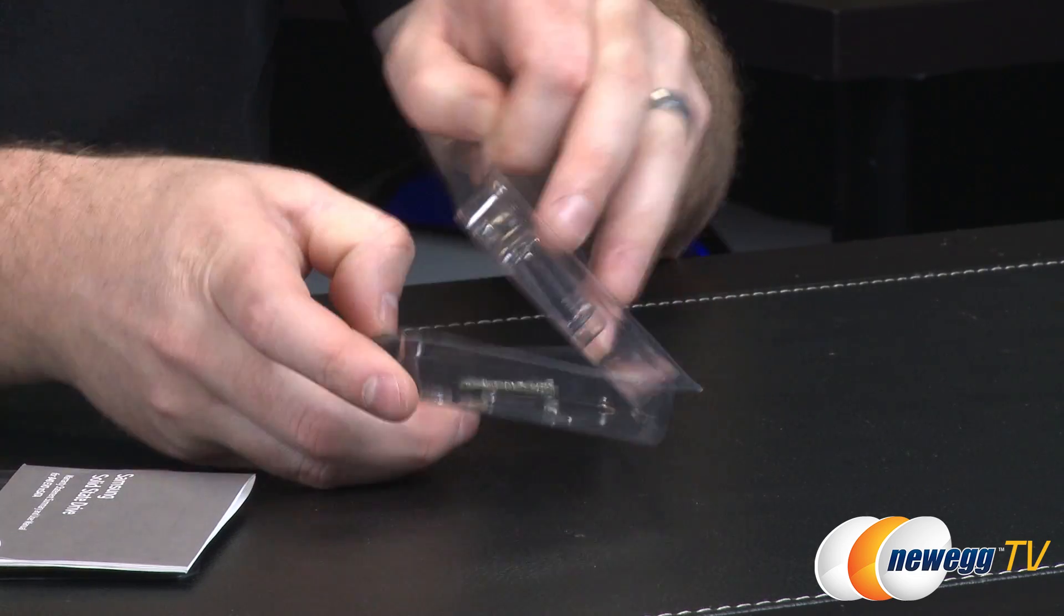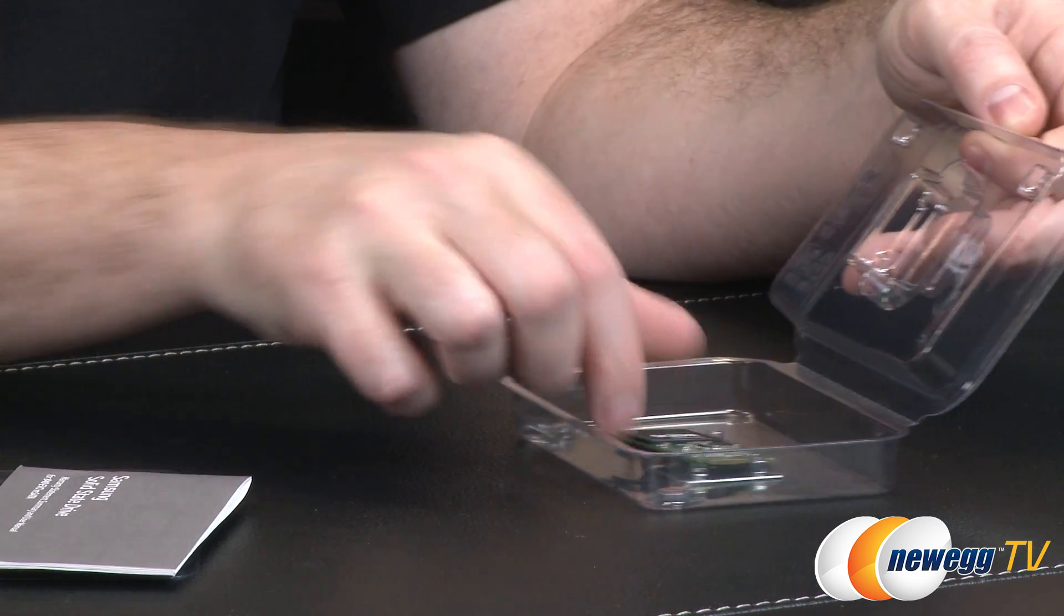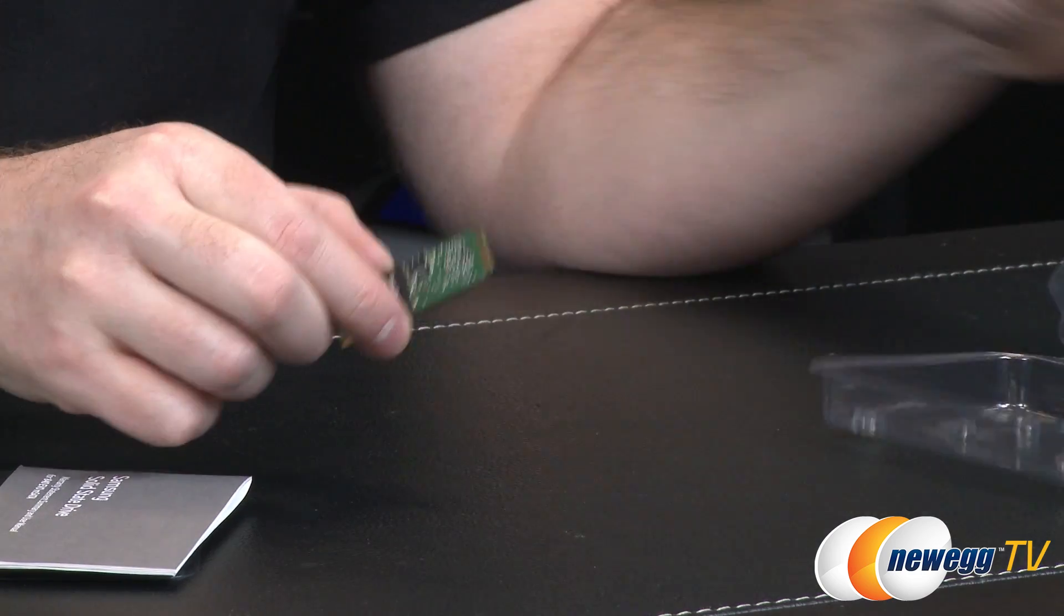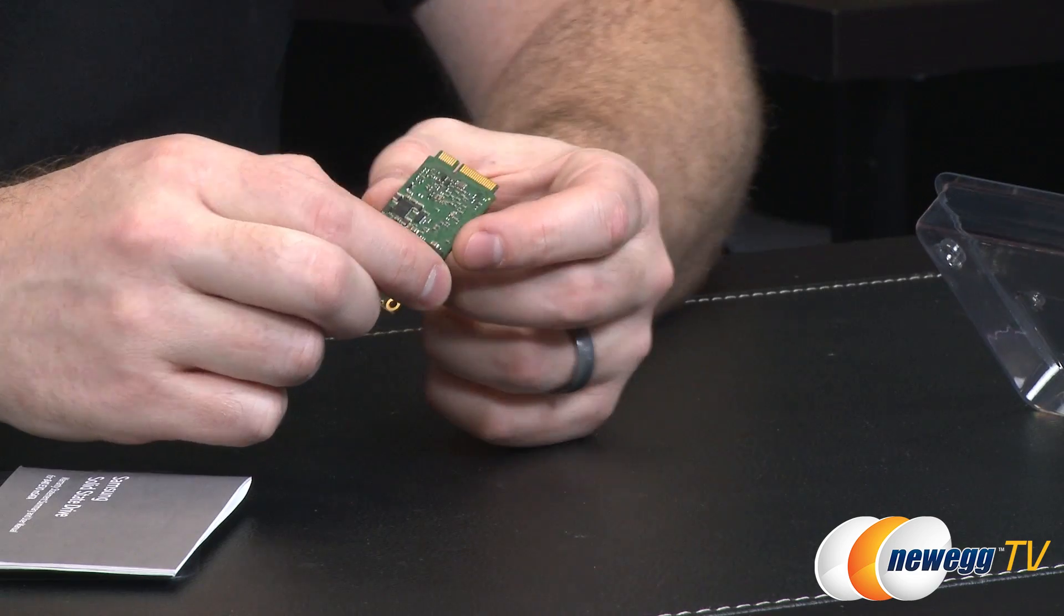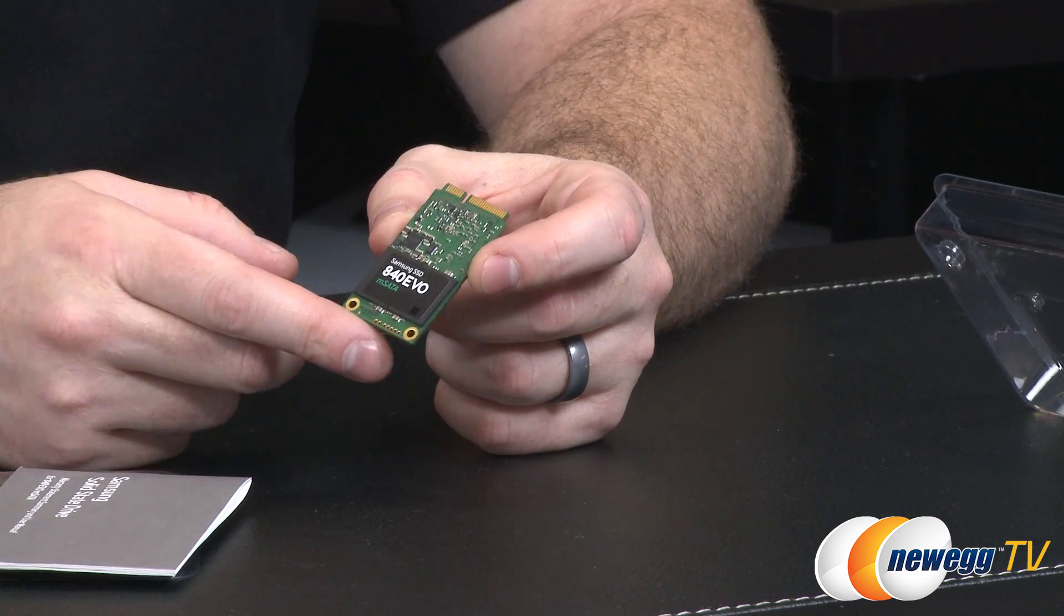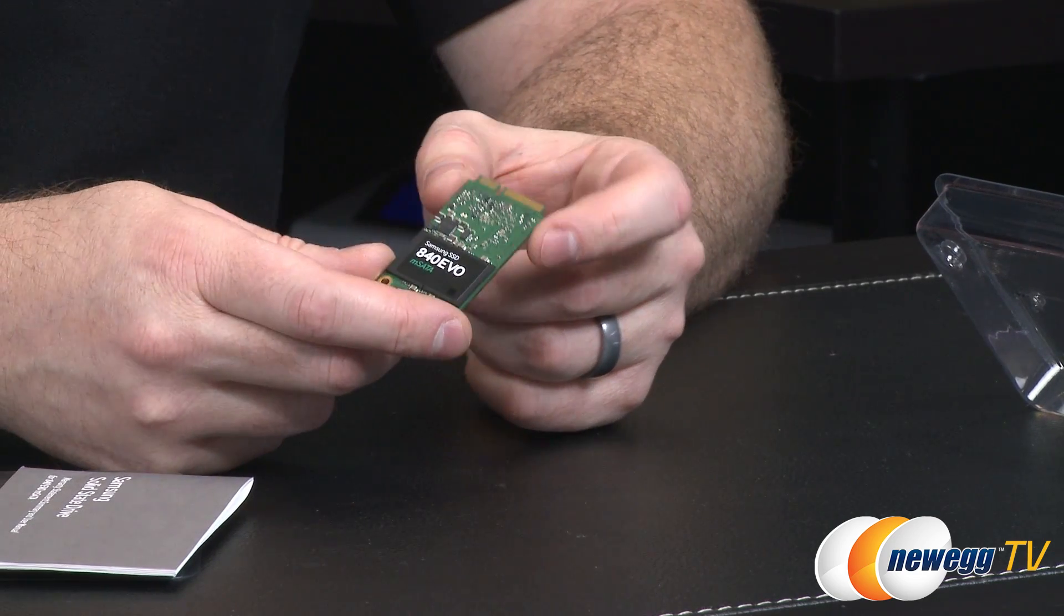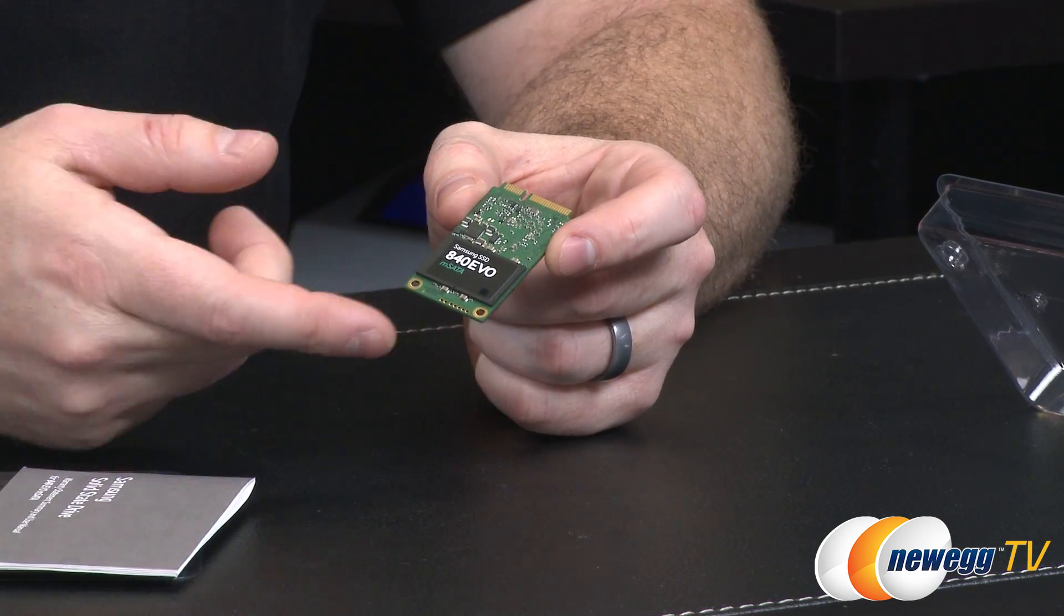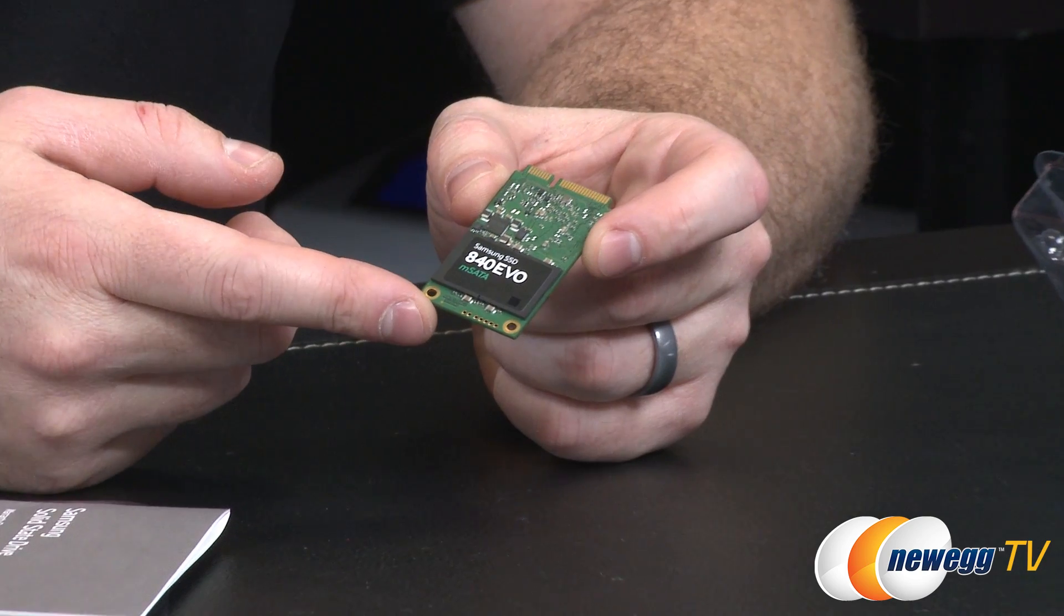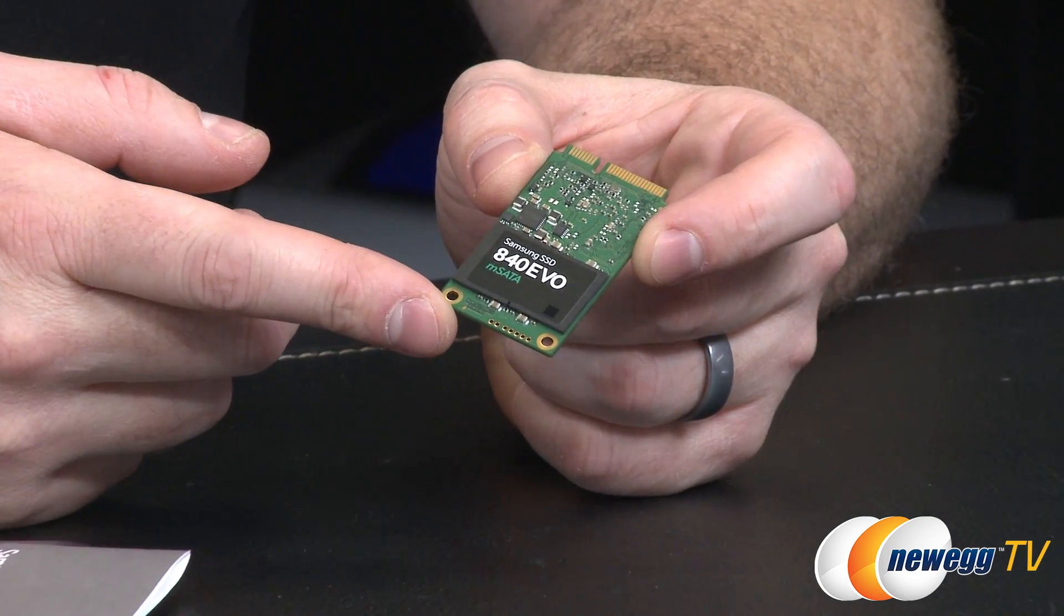And then of course inside here you have the drive itself. You also get access to some cool software, so you can use Samsung's SSD Magician software that can do some pretty cool stuff like accelerating the drive using your installed memory.